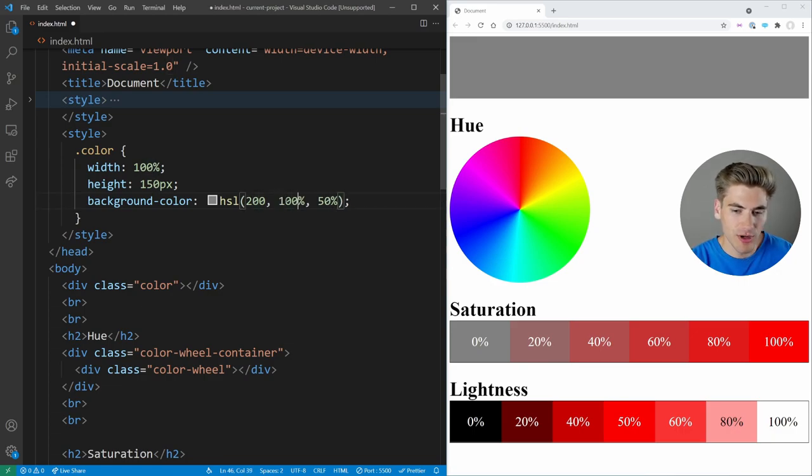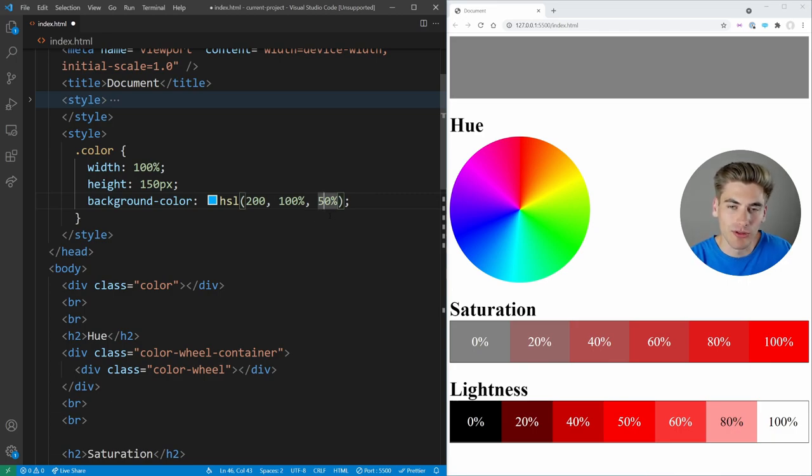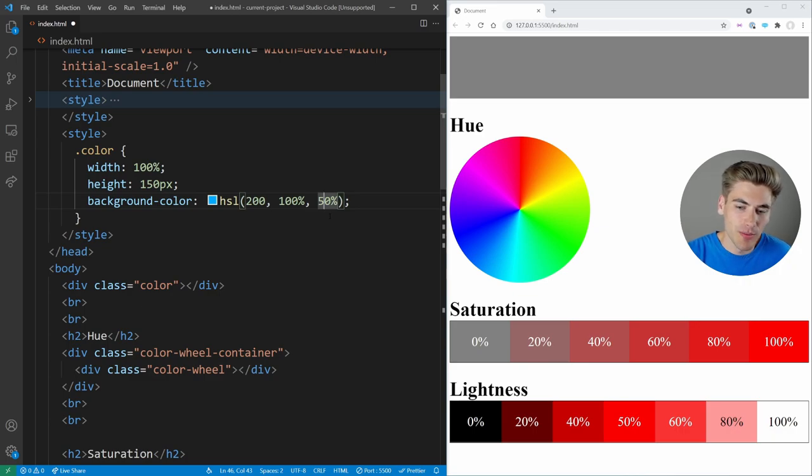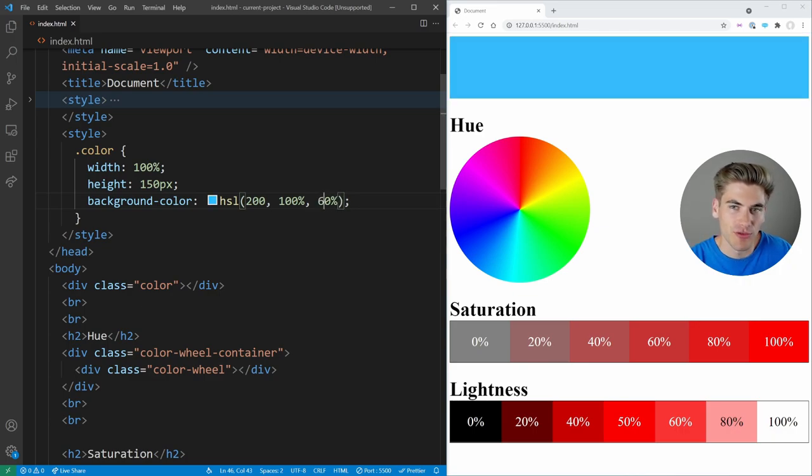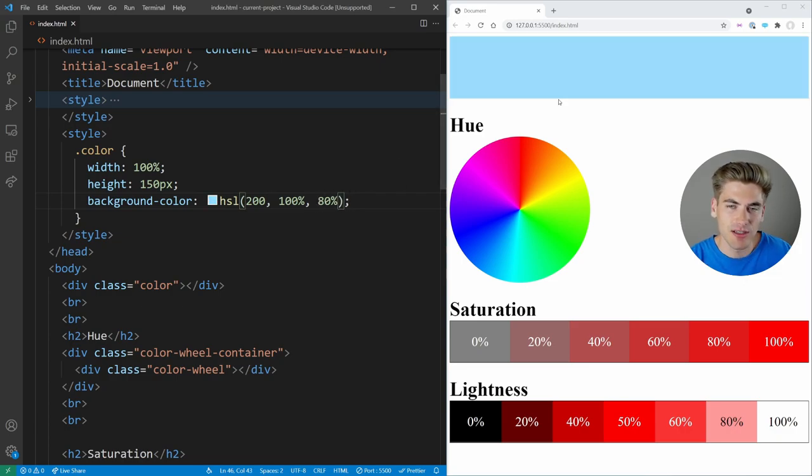Now lightness is going to be our final value. And the lightness just determines how white or black the color is. At 50% it's essentially just normal 100% that color. But as you bring lightness above 50%, closer to 100%. So for example, we put it 60 here, we get a brighter blue. So like 50 is this shade, 80% is going to be a lighter blue.